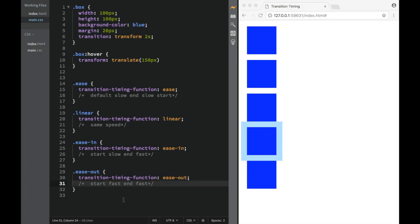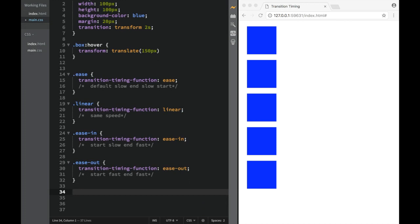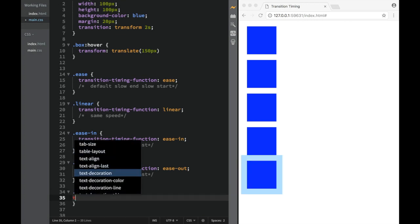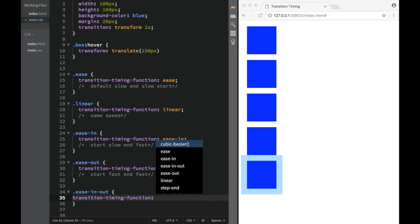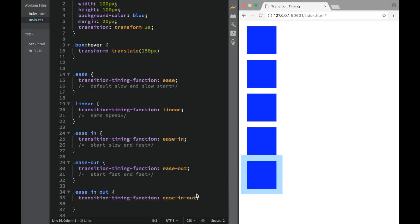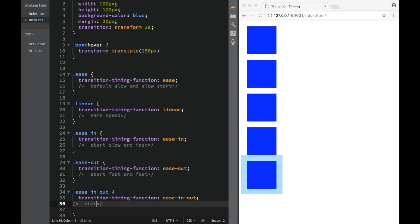Next is 'ease in out'. For that class, we add 'transition-timing-function: ease-in-out'. Ease in out starts slow and ends slow — so you might ask, what's the difference from the default ease? The difference is that during the actual transition, ease-in-out moves slower in the middle compared to ease.